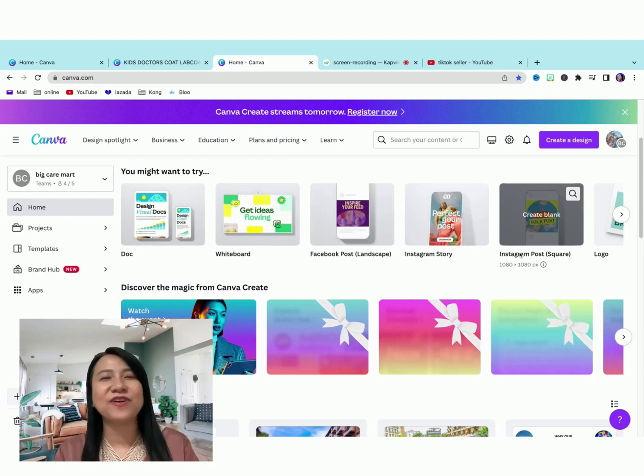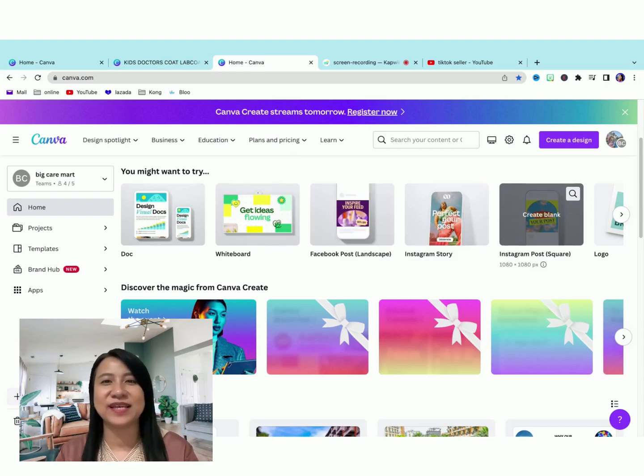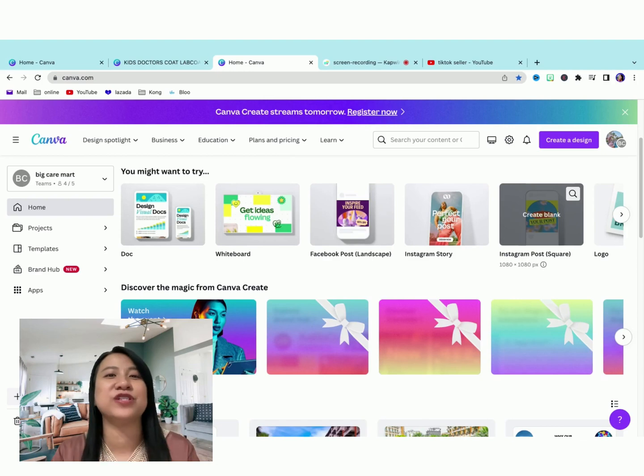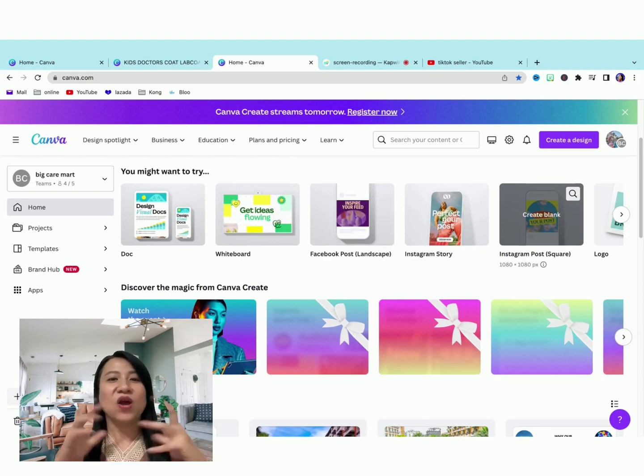Today I ran into my Canva and there are so many new exciting features that I just want to share with you guys.